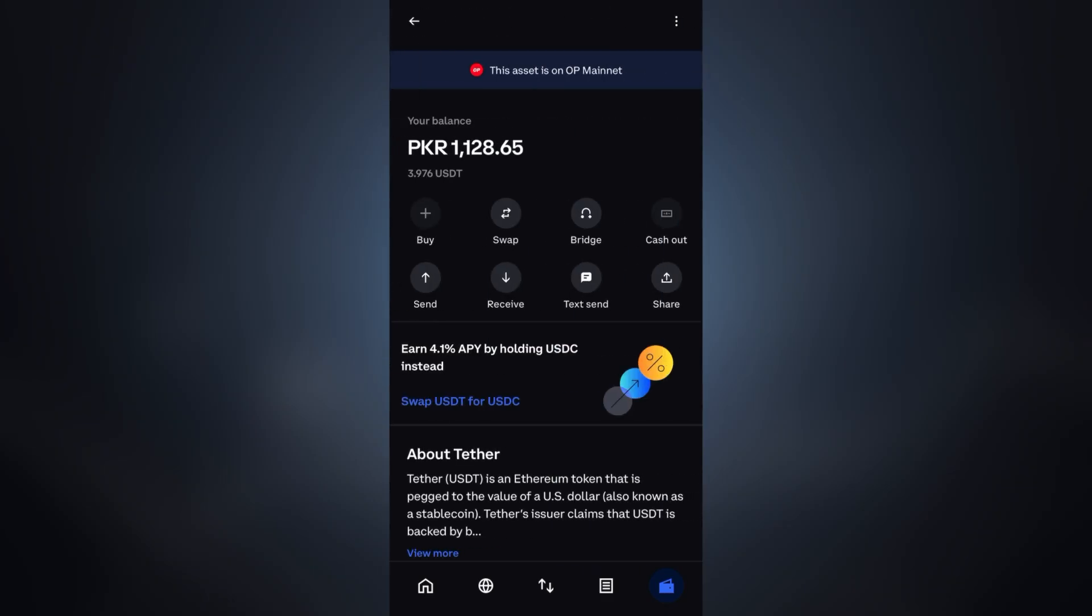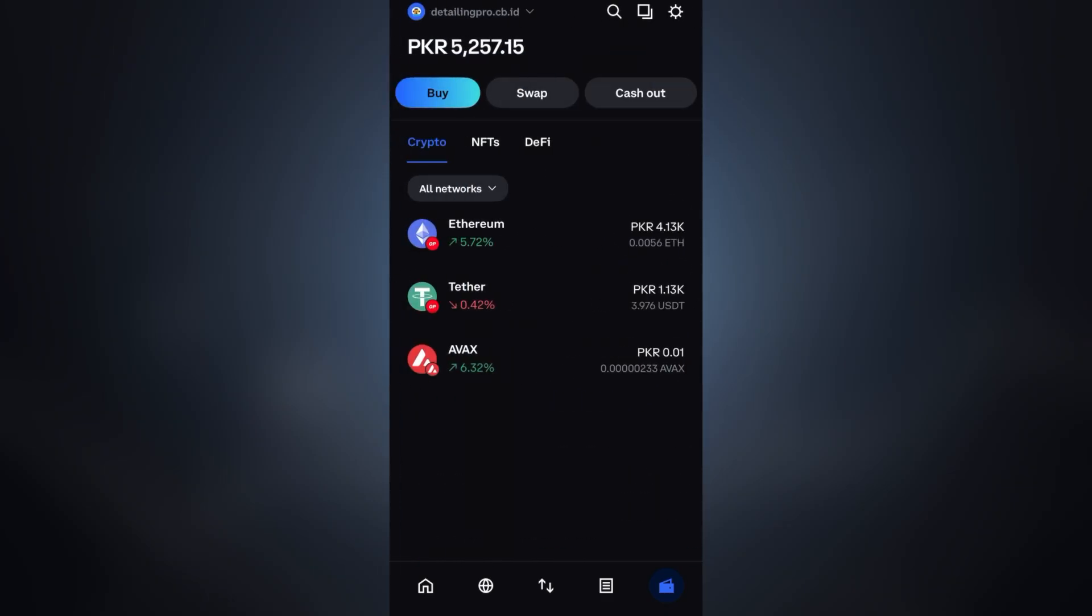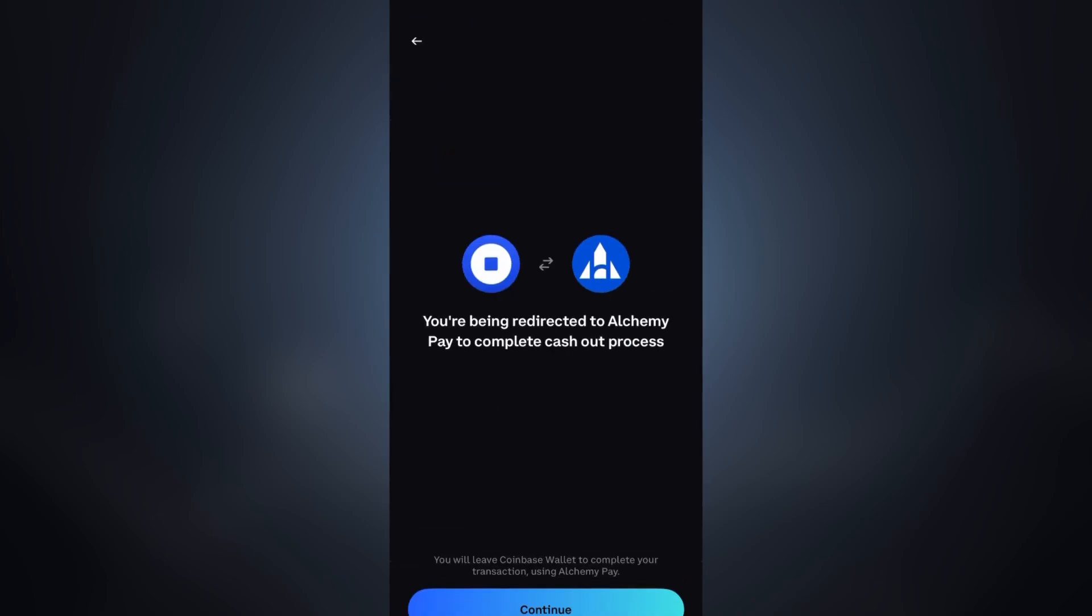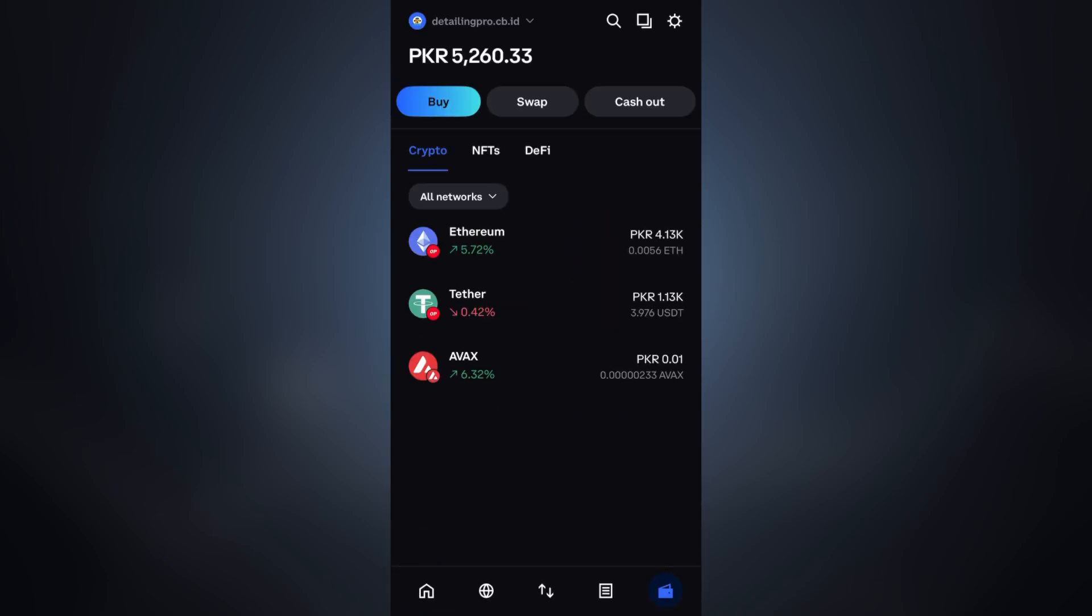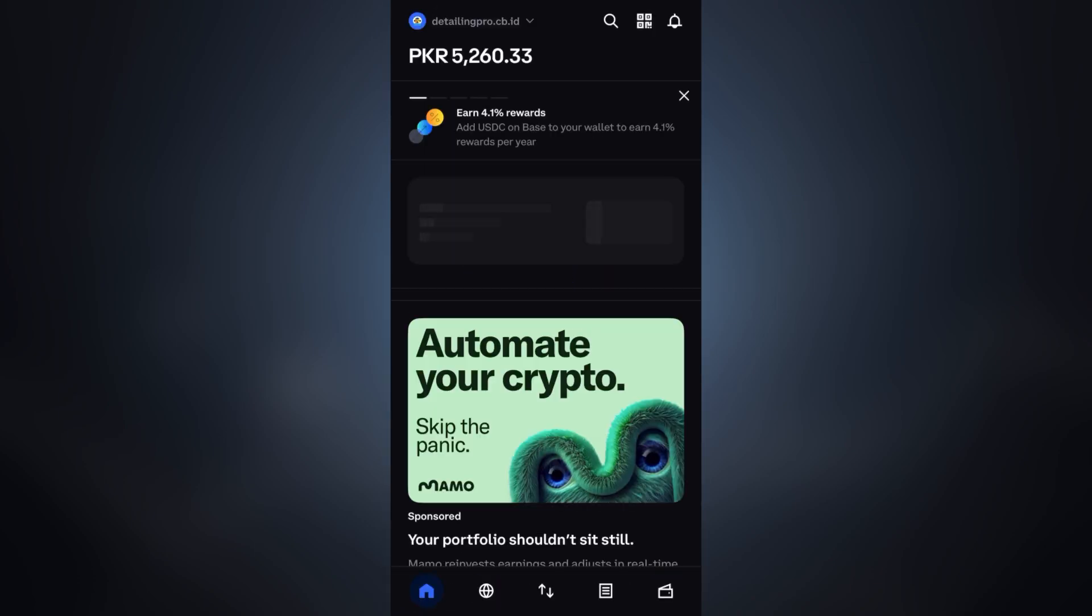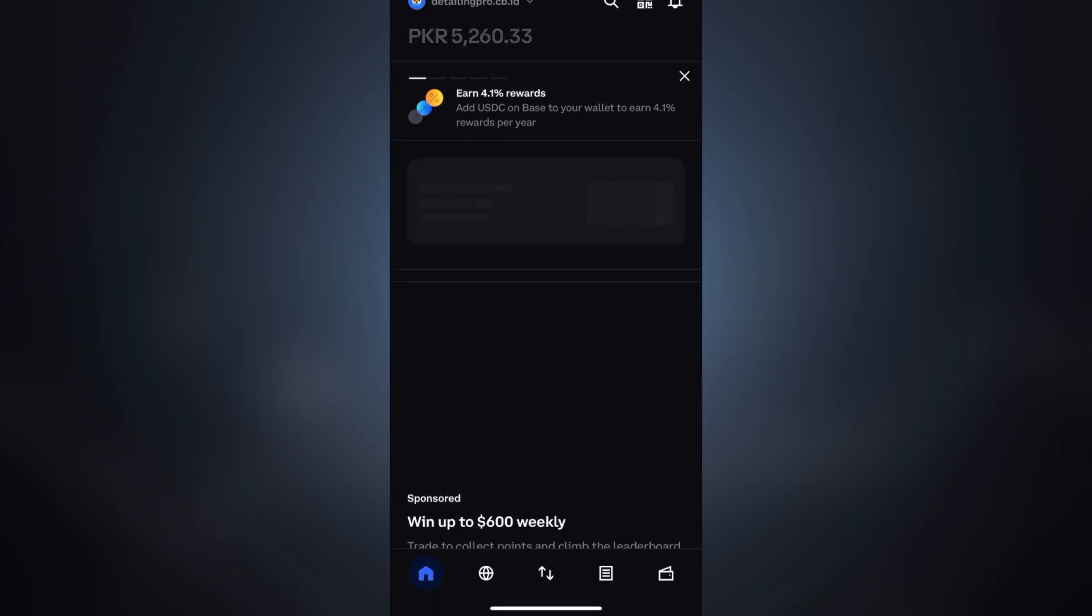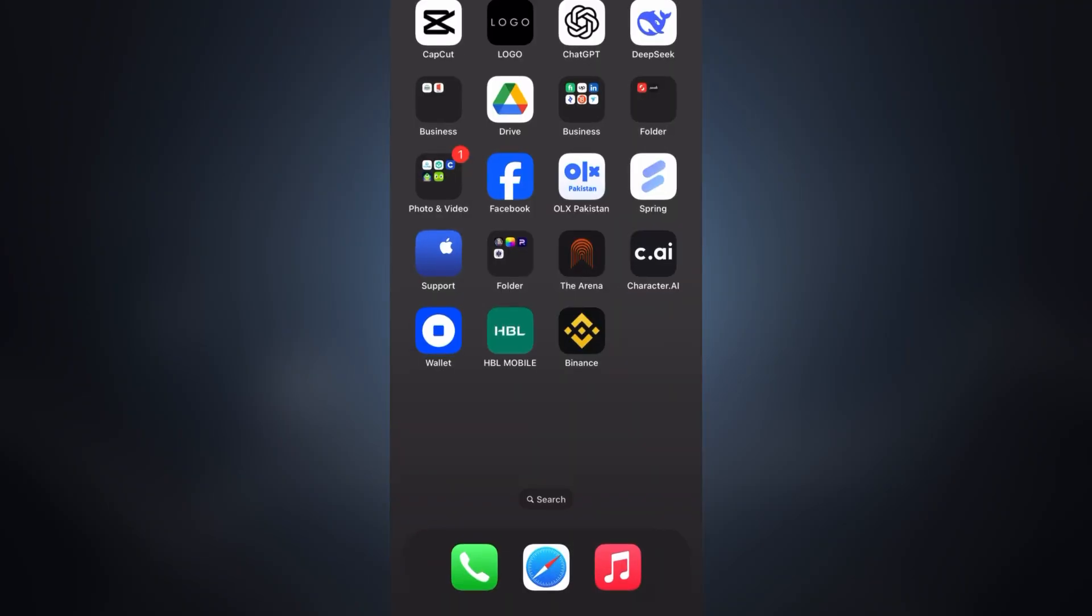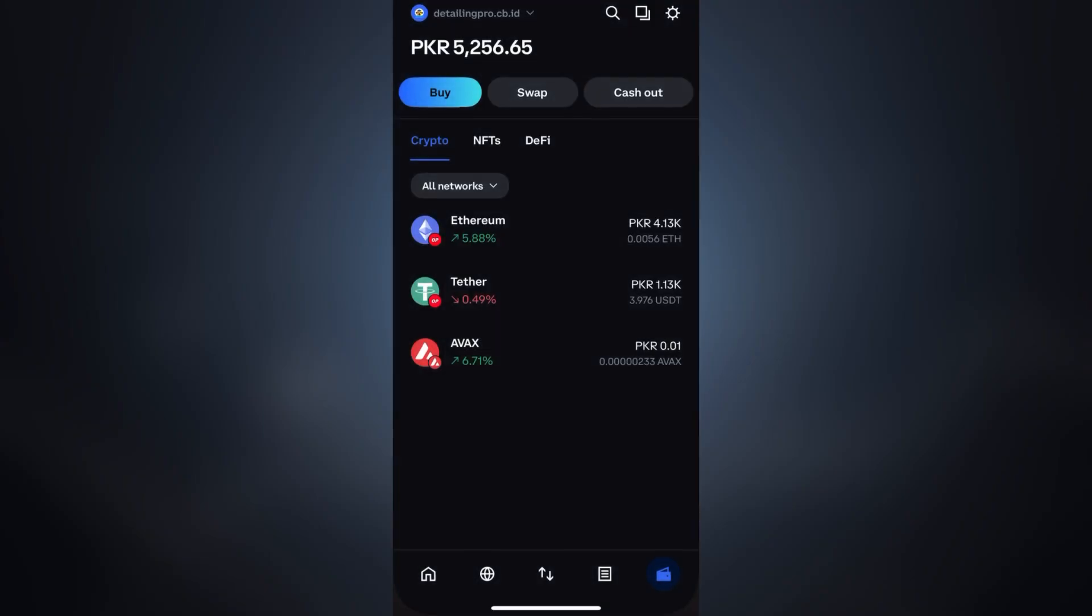We'll also discuss what if you're facing this Alchemy Pay issue and how you can fix it in just two seconds. I'll also reveal the safest and most reliable way to withdraw your crypto assets.